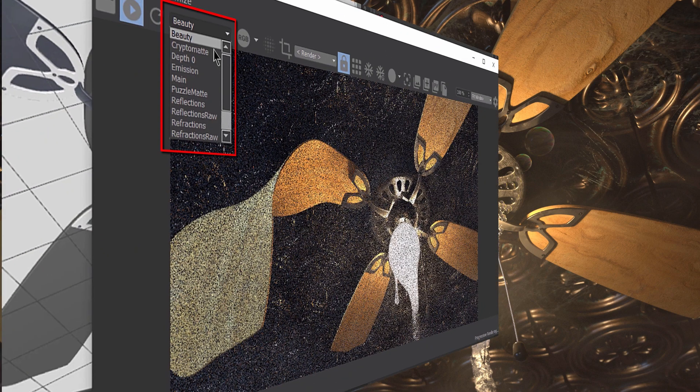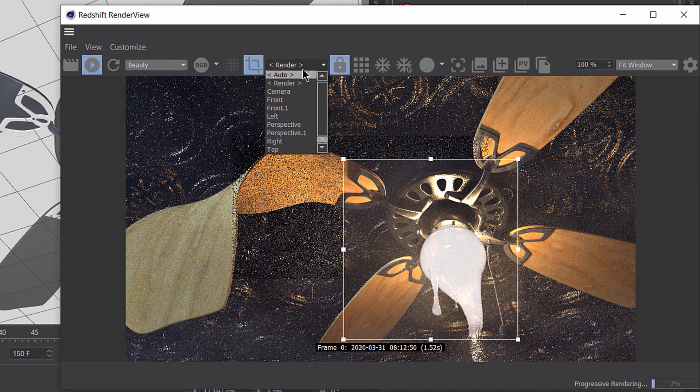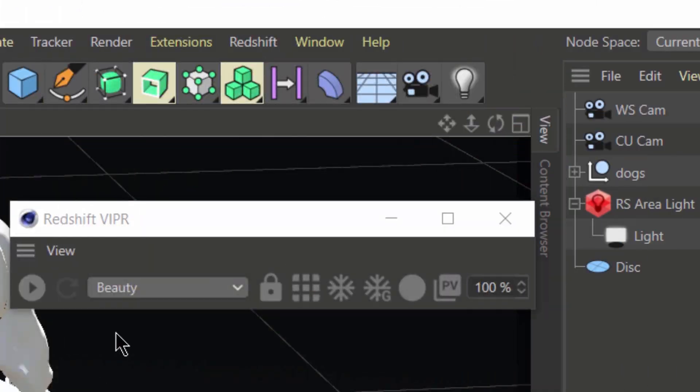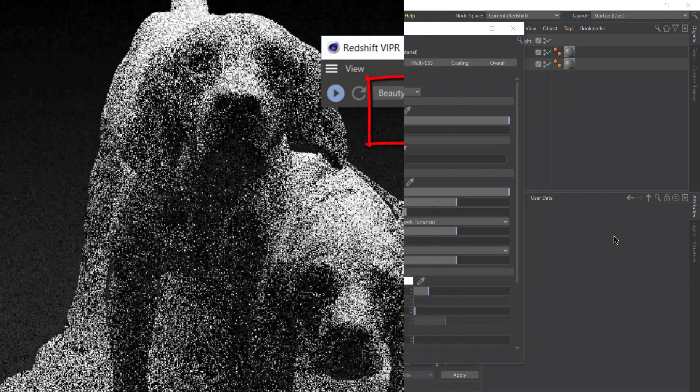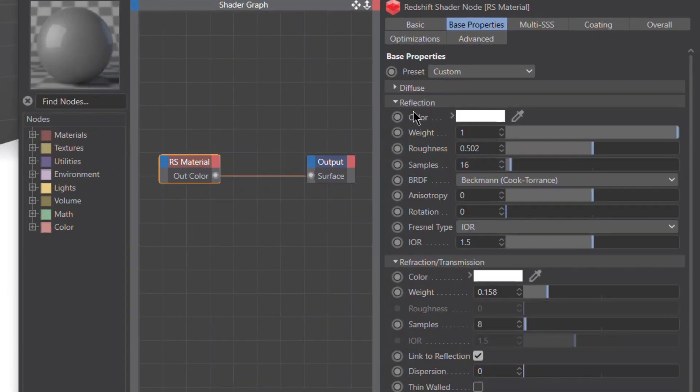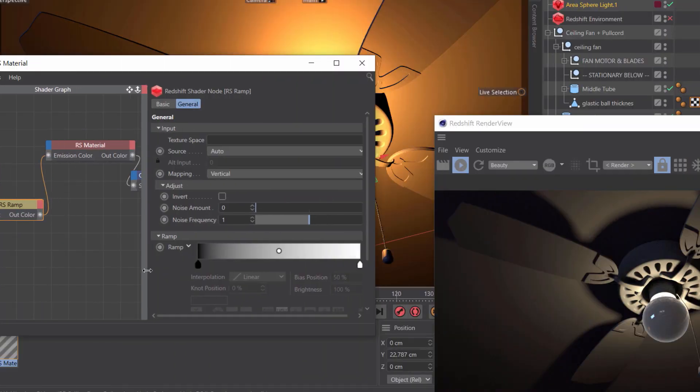I'm going to start by giving you a quick breakdown of the Redshift render view and Viper options. Then I'll give you a quick and easy overview of the Redshift material before taking you through a couple of material creation exercises.